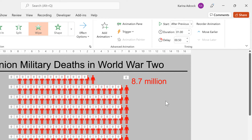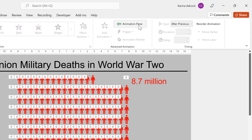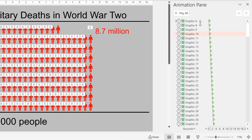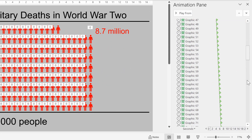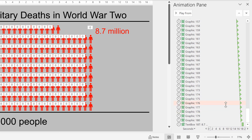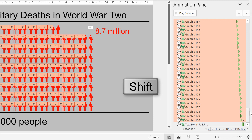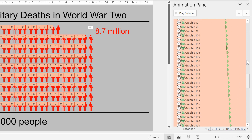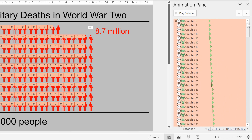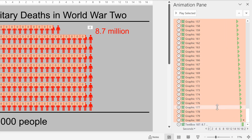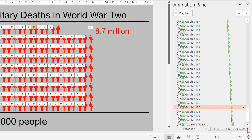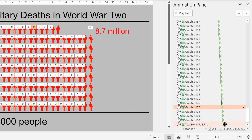And if you want to edit the animations, you can select the Animation Pane. Then select the first graphic, scroll down to the bottom, hold down Shift and select the last graphic, and then you have the animations for all of the icons selected and you can make the same change to all of them. Also down at the bottom you have a time bar that will tell you how long your animation is going to last — so mine is about 19 seconds.